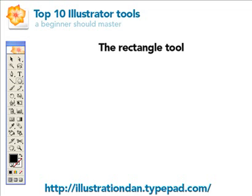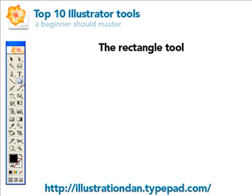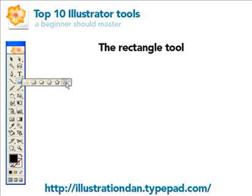There are a total of 6 options in the rectangle tool palette: the rectangle tool, the rounded rectangle tool, the ellipse tool, the polygon tool, the star tool, and the flare tool. Since I'm trying to get you started in Illustrator a little faster and learning only the tools that are relevant, I'm only going to show you the first three, because the others make shapes that I hardly ever use.